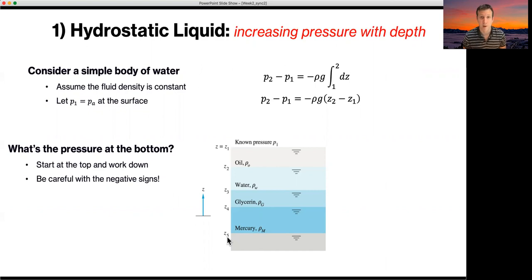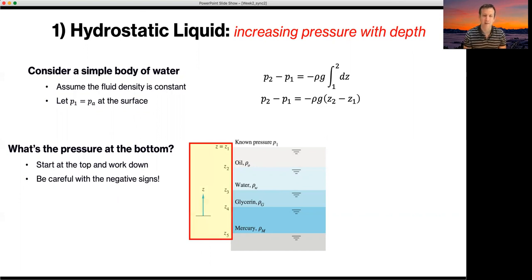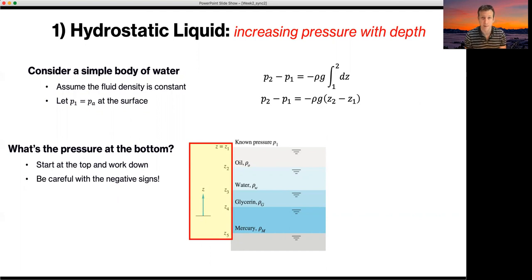It's really important to be careful with the negative signs — there are negative signs everywhere, and we have to stick to the convention that z is positive up. If you stick to that and respect it as you go along, you'll be okay. And in general, if you remember the intuitive result that as you go down in a fluid your pressure should increase, and you check that your answer is increasing as you go down, that's a helpful check to make as you go along.